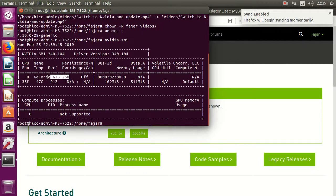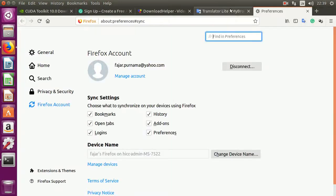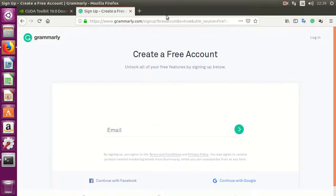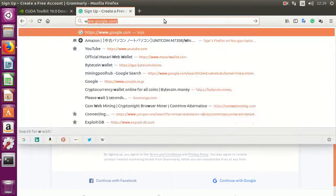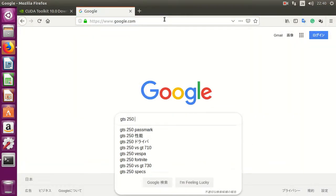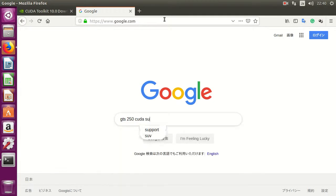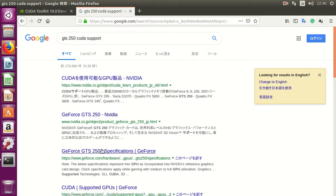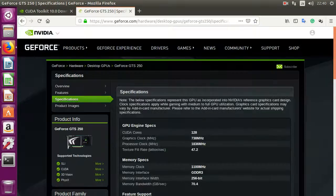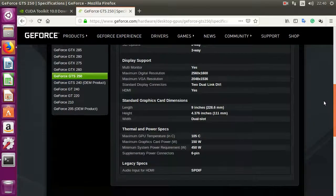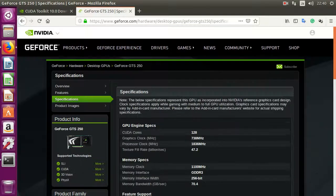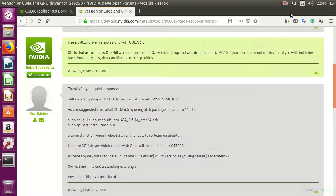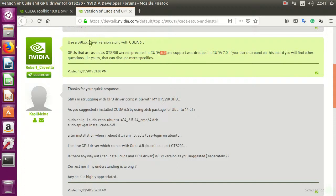So for the 250, let's see GTS 250 CUDA support. Okay, first let me find it. Okay, here it is. It says that GTS 250 is supported up to 6.5 and on CUDA driver 3.40. So we need to download the CUDA toolkit 6.5 for this card.